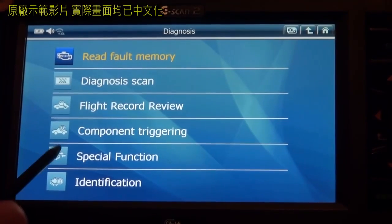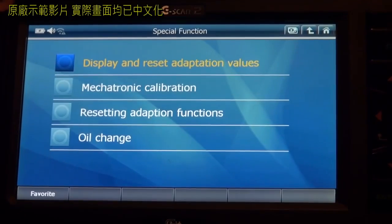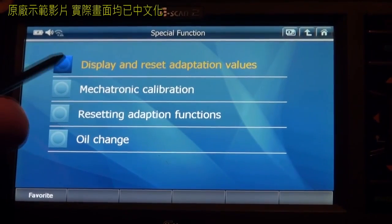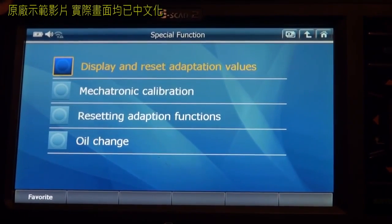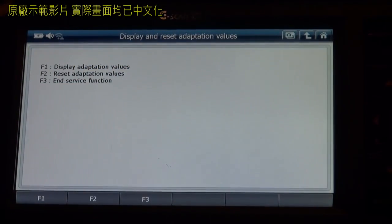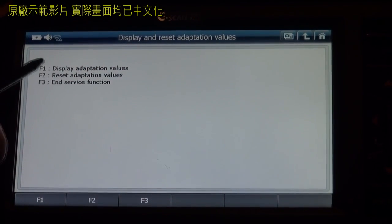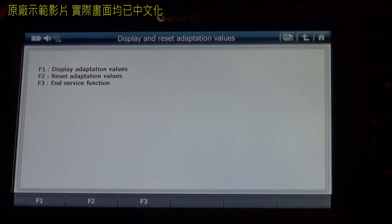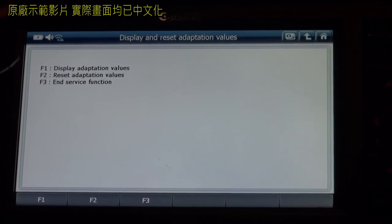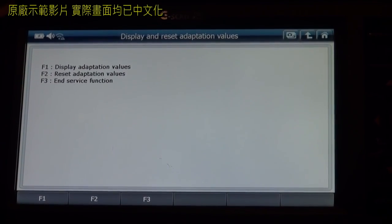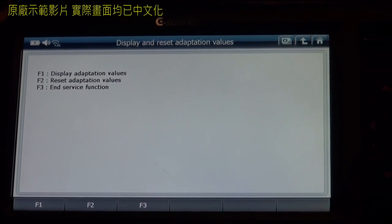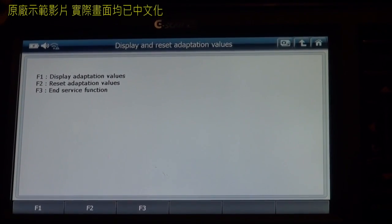Go to special function, display and reset adaptation values. F1 to display adaptation values, F2 to reset adaptation values, F3 for service function.